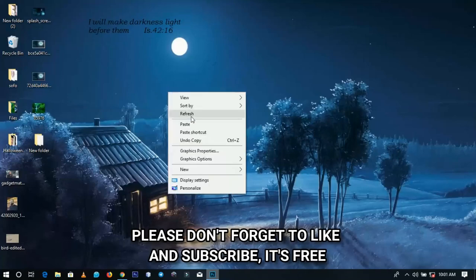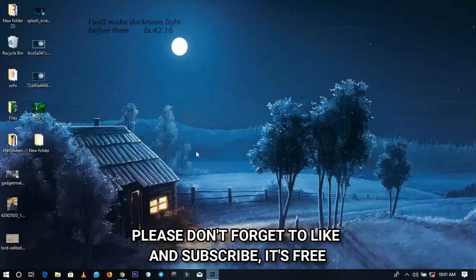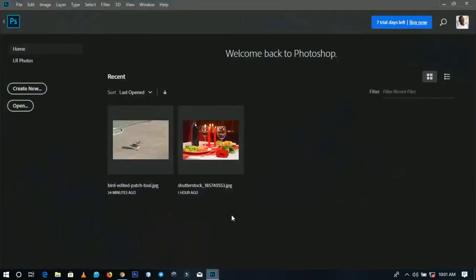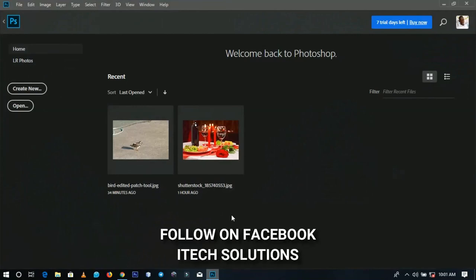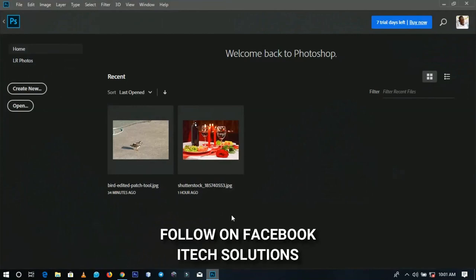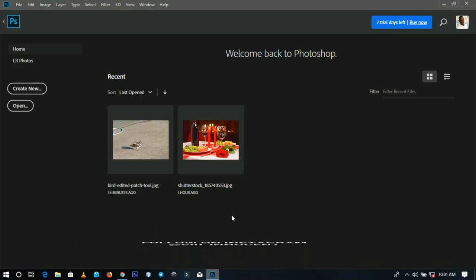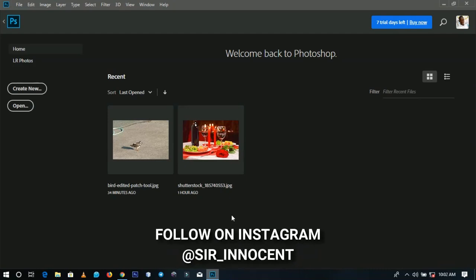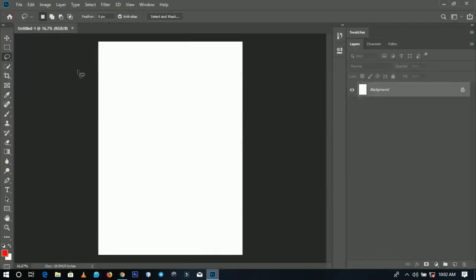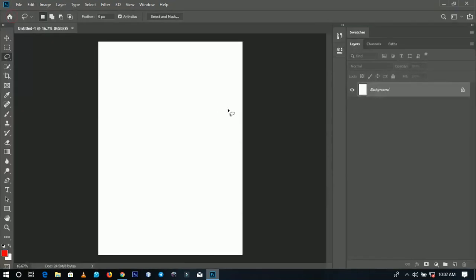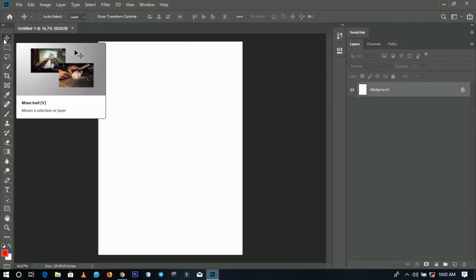If you're new here please hit the subscribe button. If you're returning, thanks so much for coming back. This is Photoshop CC 2019 and we're going to talk about some of the features you need to know — some of them are mind-blowing. Let's start from the basics. I have a new document created here.